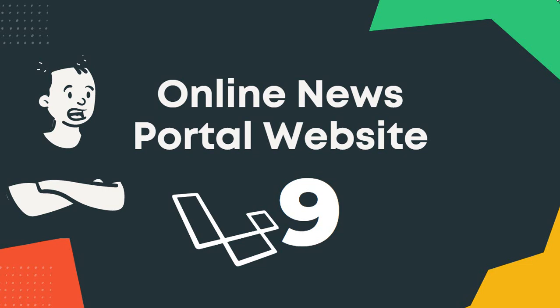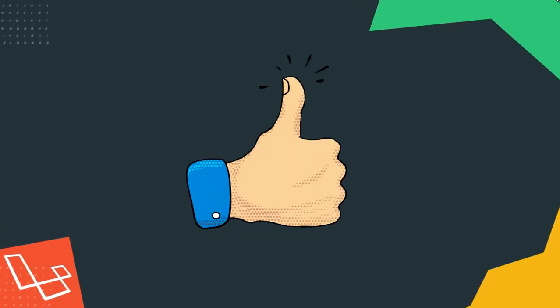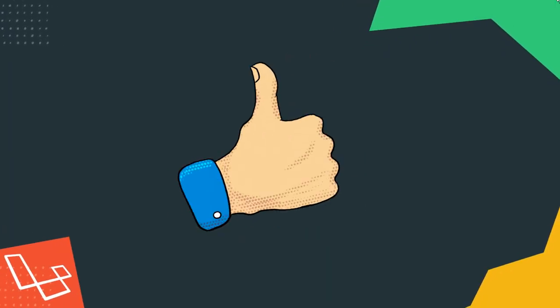Are you ready to build your own complete news portal website using Laravel 9? If you are, then this will be the best course for you.